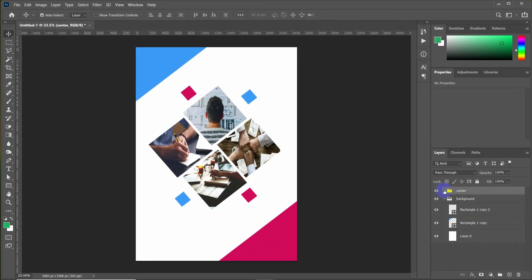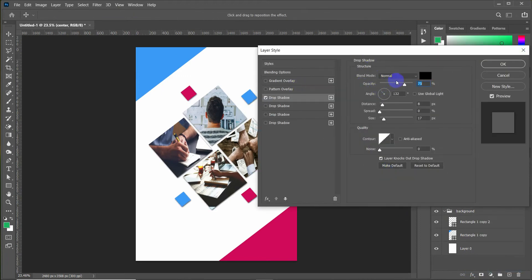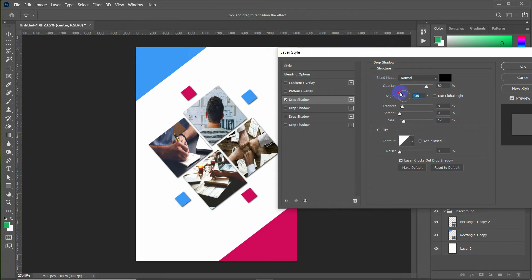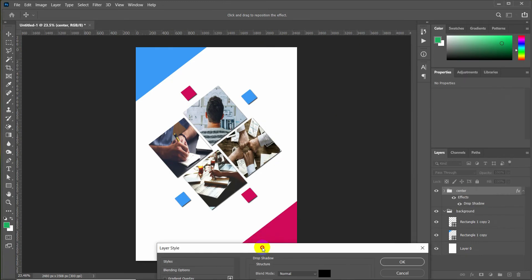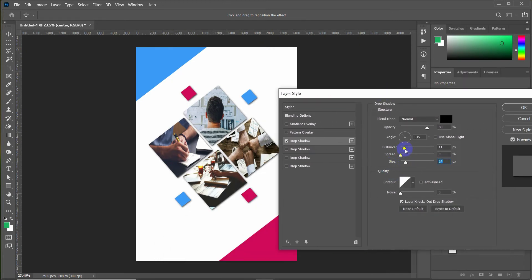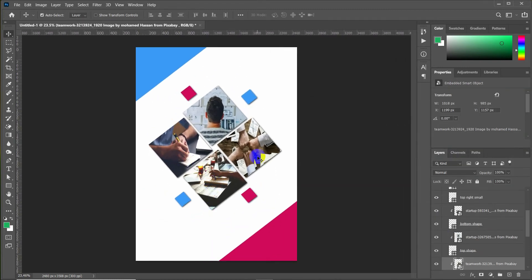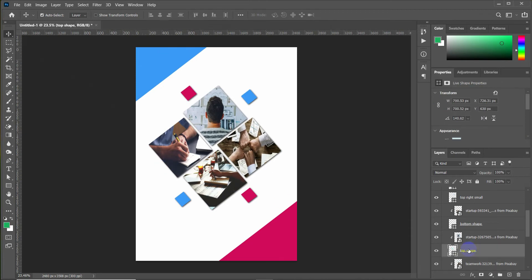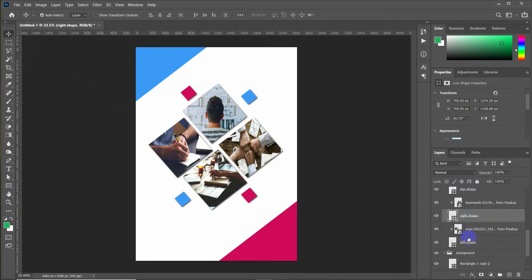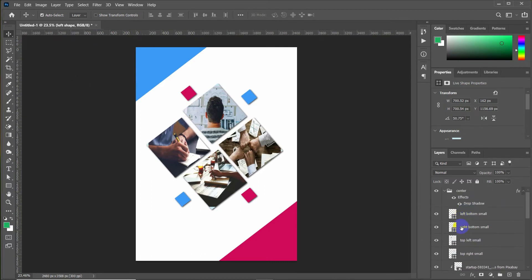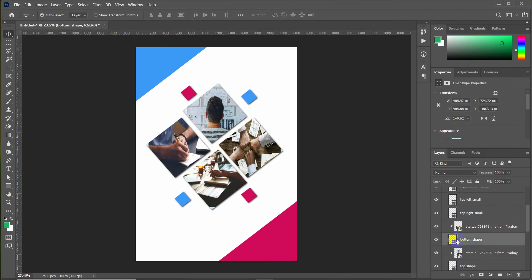Now let's add some shadows. Go to the layer styles and click on 'Drop Shadow' — from there you can set the shadow values. Then increase the gap between the shapes by moving each shape outward to create spacing.